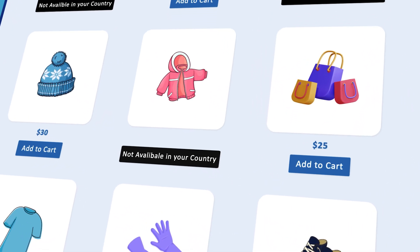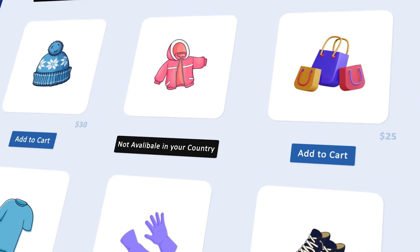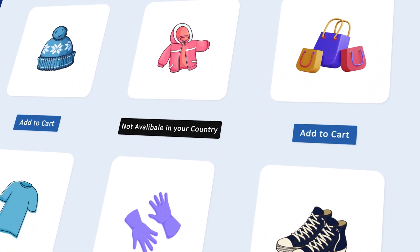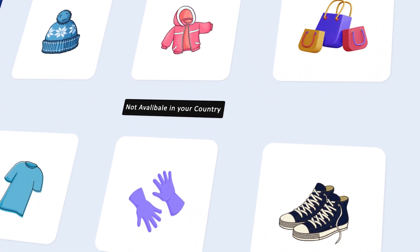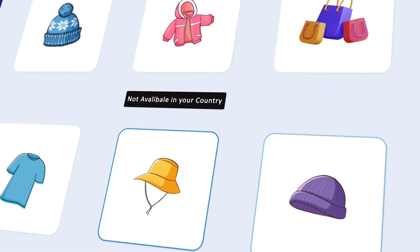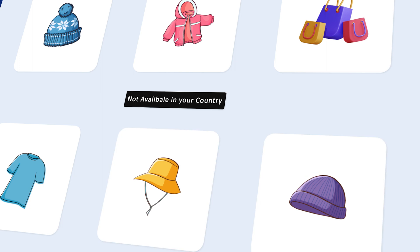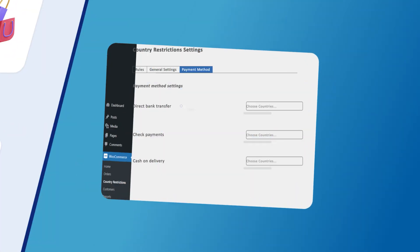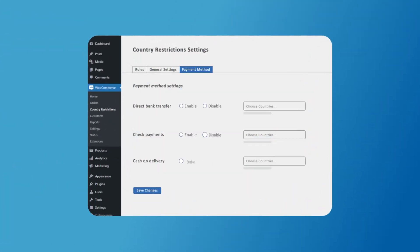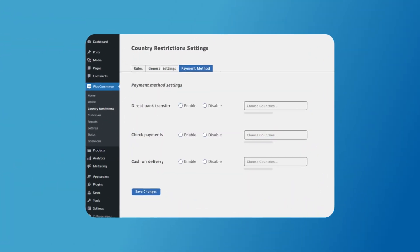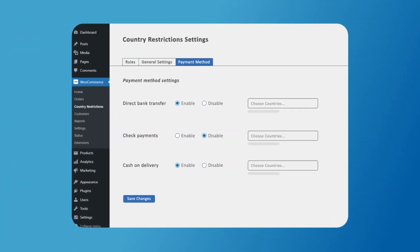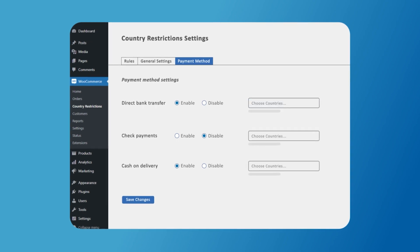With this extension, you can hide prices, add to cart button, or entire products based on countries. You can also manage the visibility of our payment methods based on countries to show relevant payment options only.